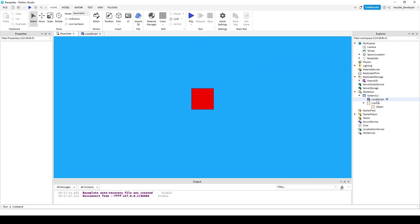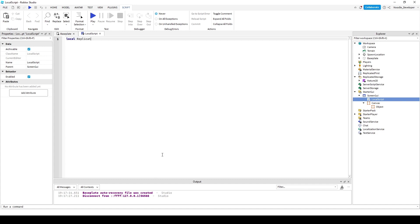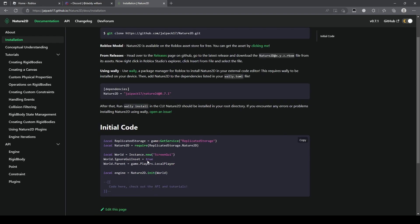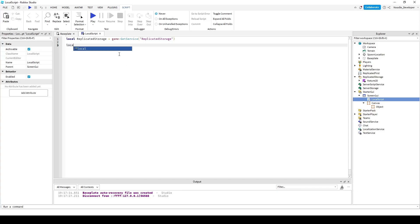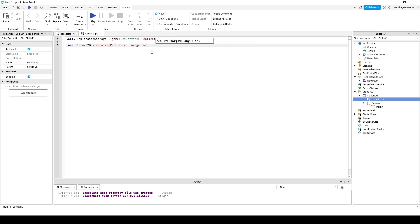I'll go into the local script and then I'll have to get replicated storage. So local replicated storage equals game GetService replicated storage. Now you gotta get Nature2D so you do local nature2D equals require replicated storage dot nature2D.